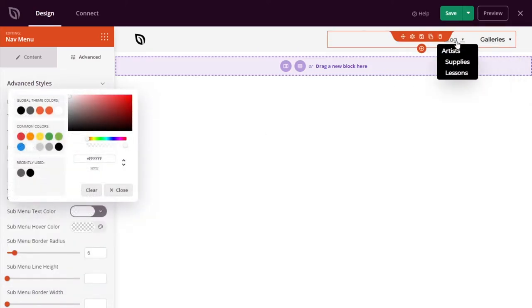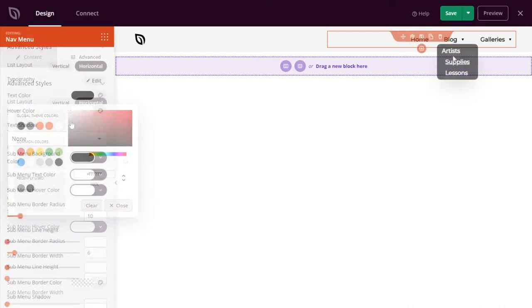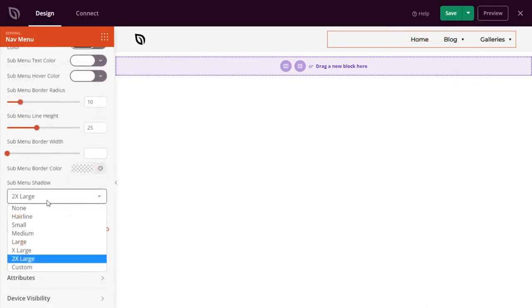For a little extra finesse, you can even give submenus a custom drop shadow. These styling options make it much easier to display more detailed menus across your site, including your WordPress sidebar, footer widgets, and your main navigation header.